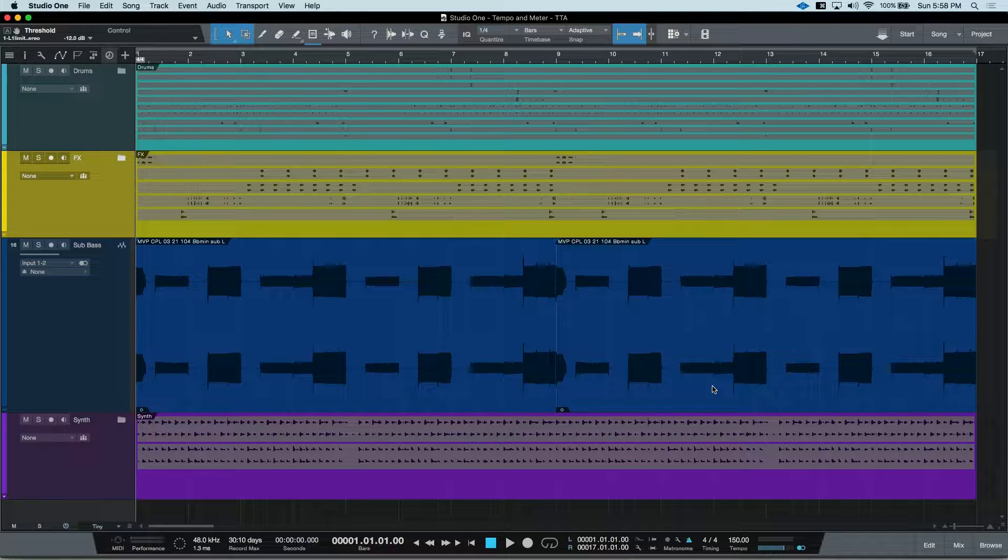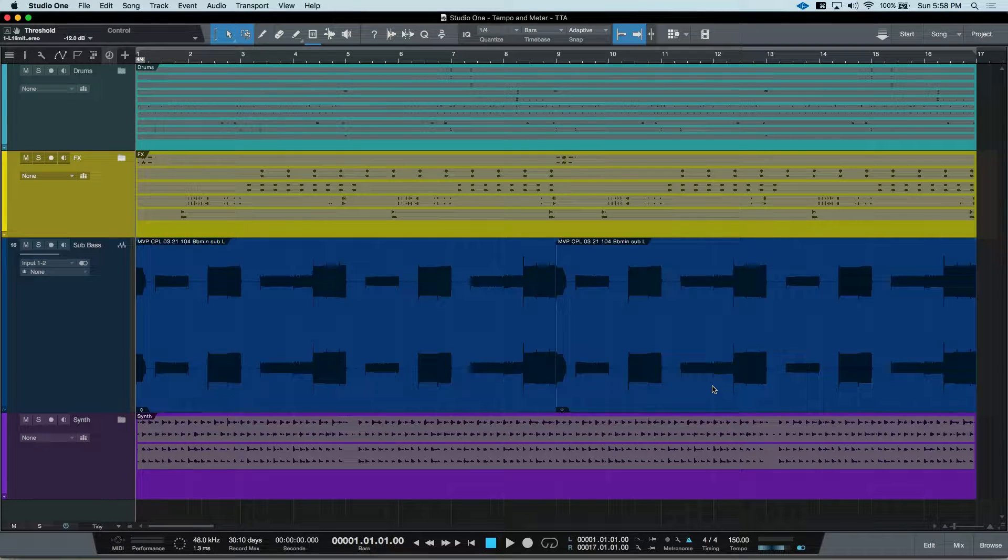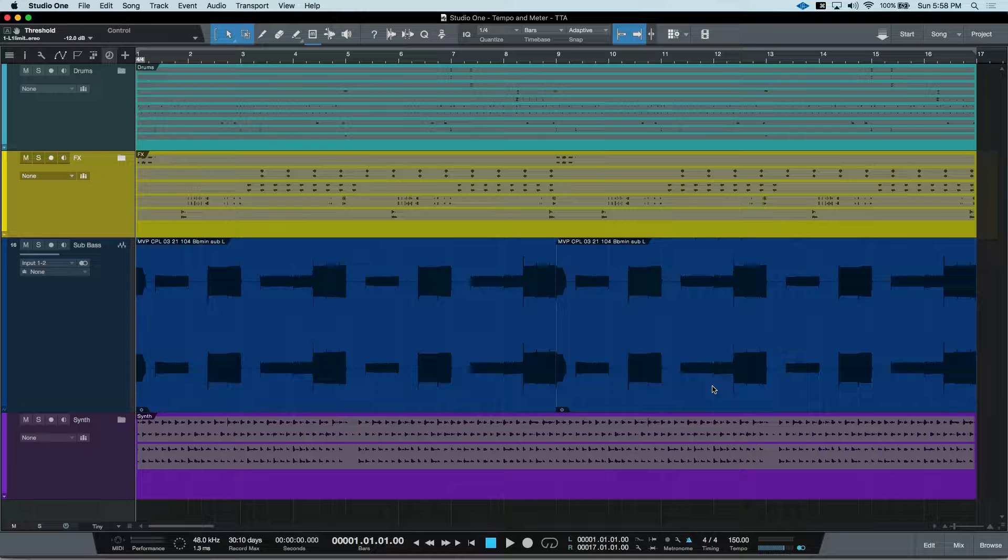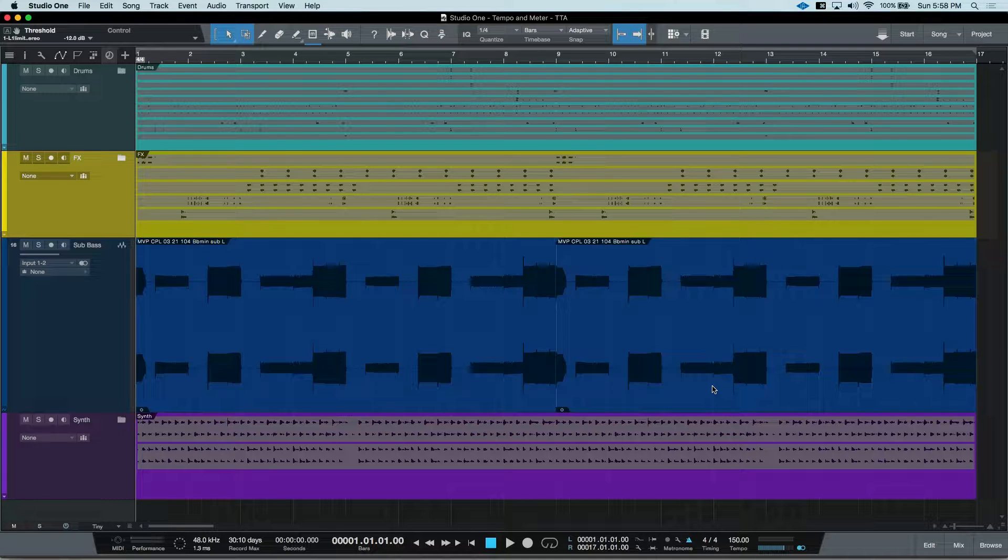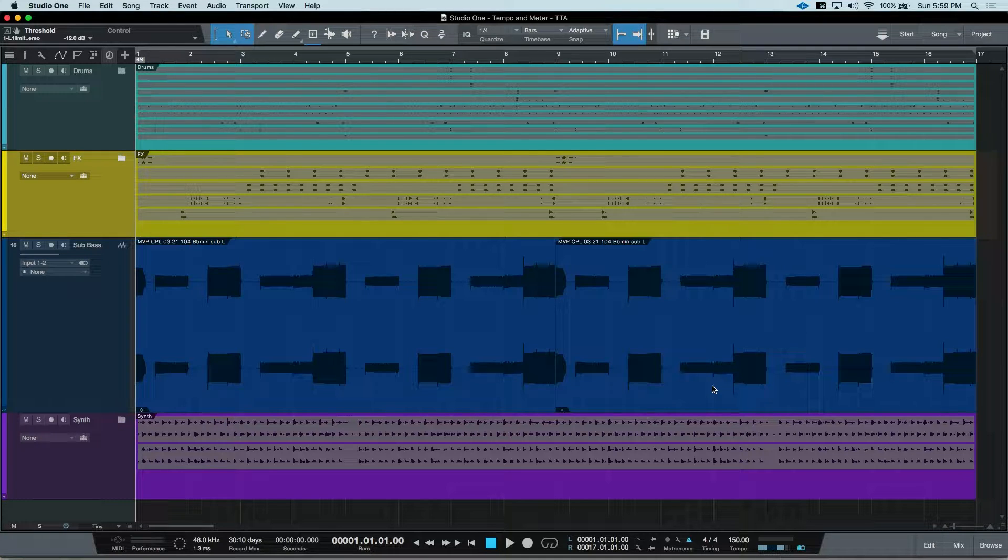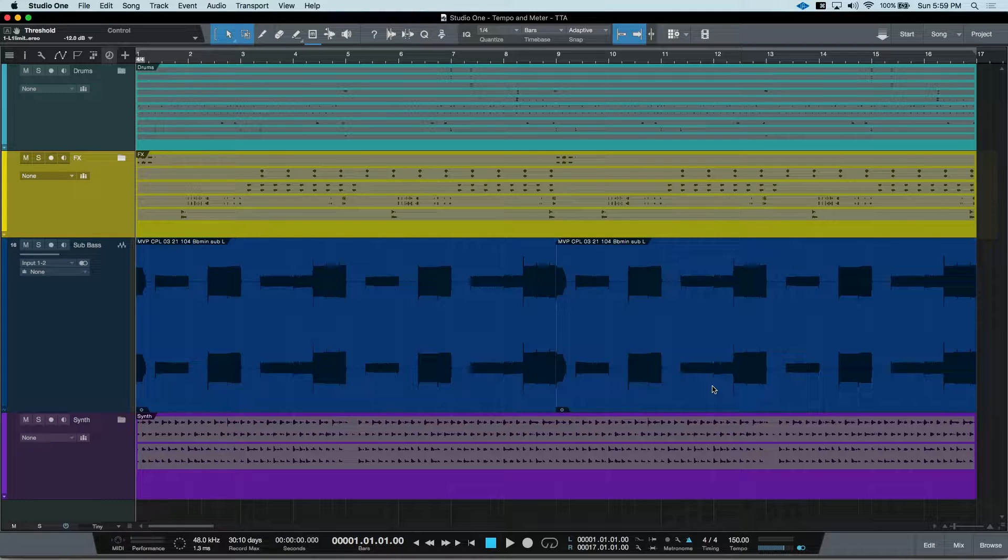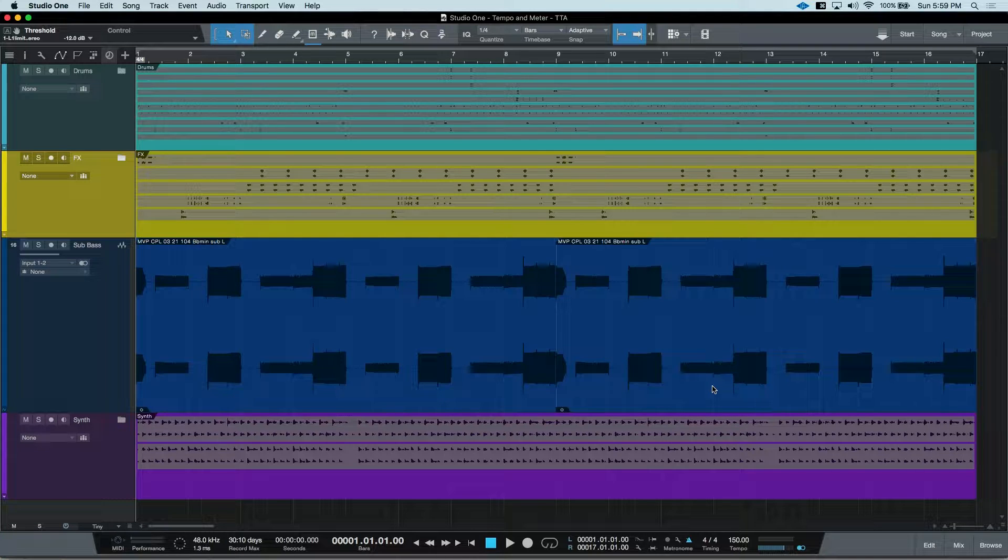If you are constructing a song, a great way to add or alter the energy of the song is to have a tempo or meter change at different sections. Setting this up in Studio One is super easy.